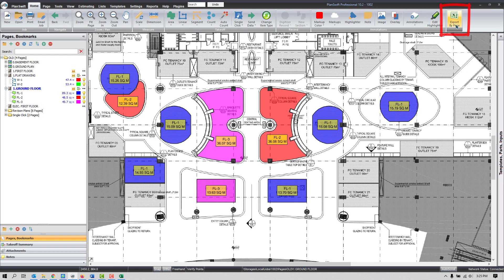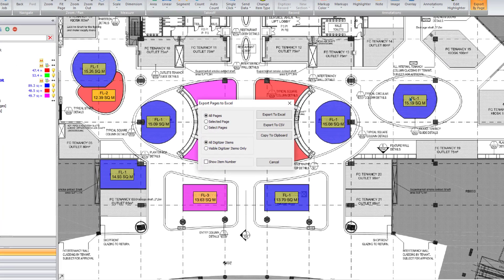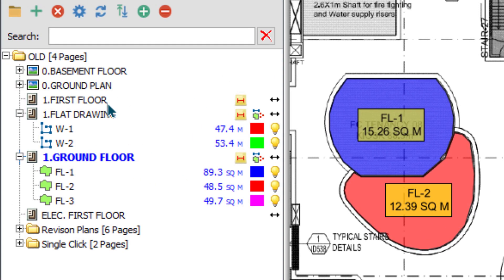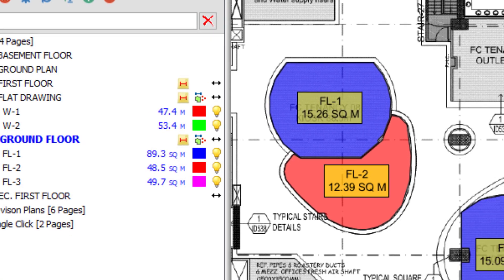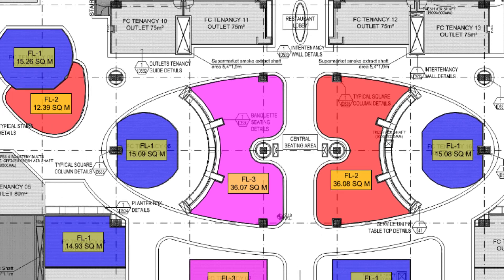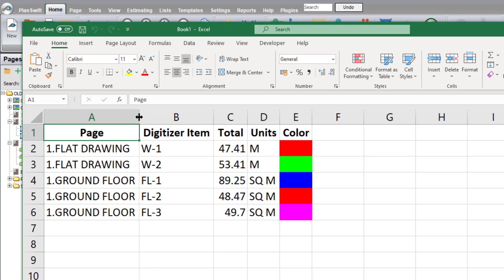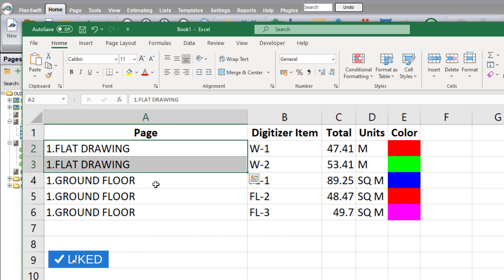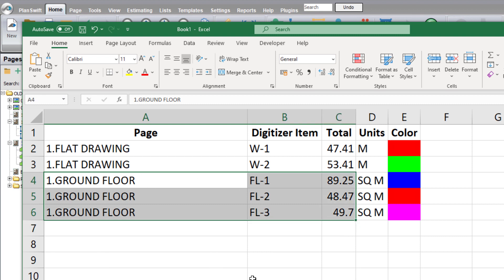Let me introduce another way which is possible only with the Export by Page plugin. Once installed, you press the Export by Page button and the software gives three basic options. If you need to see quantities for all pages, select All Pages and press Export to Excel. The software quickly generates the sheet and now you can see the quantities floor by floor — I have done quantities on two floors and I can see ground floor and a flat drawing separately.